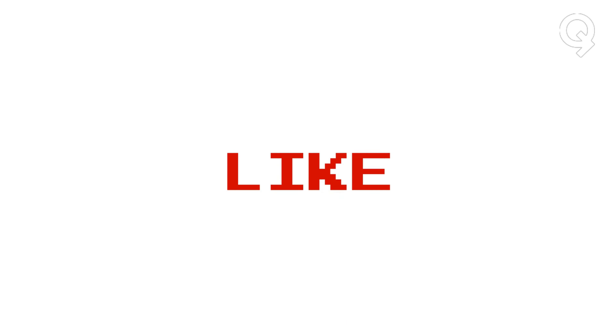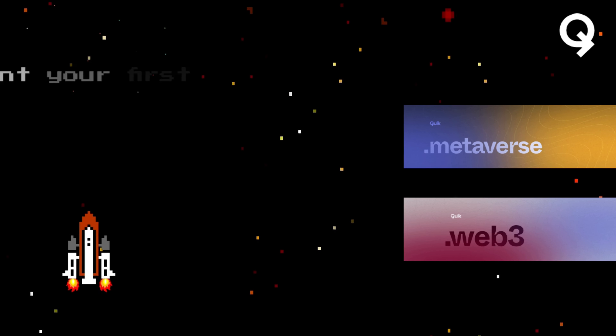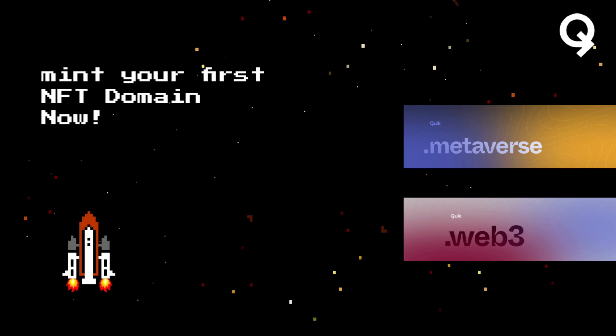Now let's get ready to enter the web 3.0. Don't forget to comment down below and show us your unique name with quick.com's most trending NFT domains.